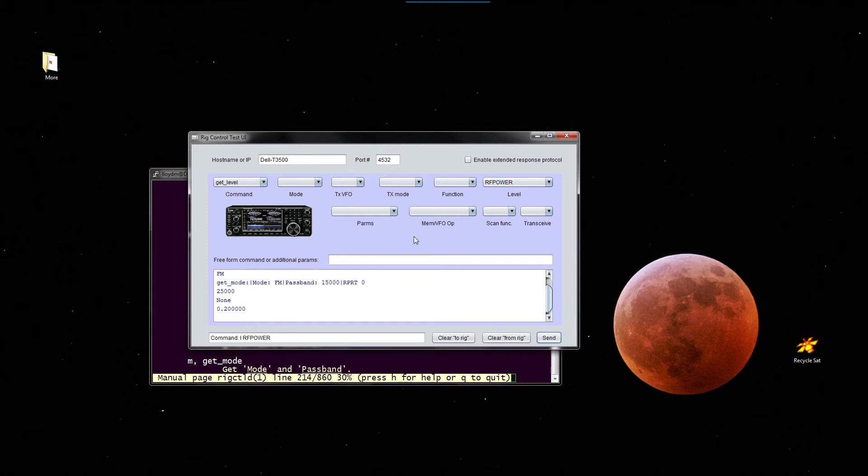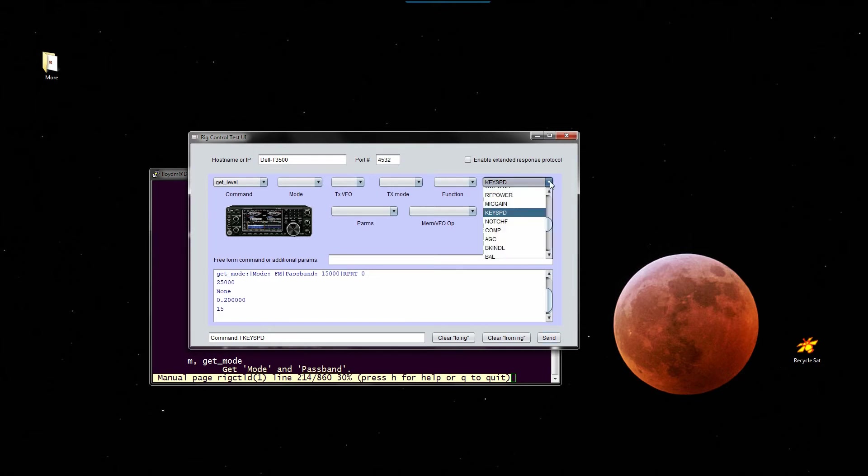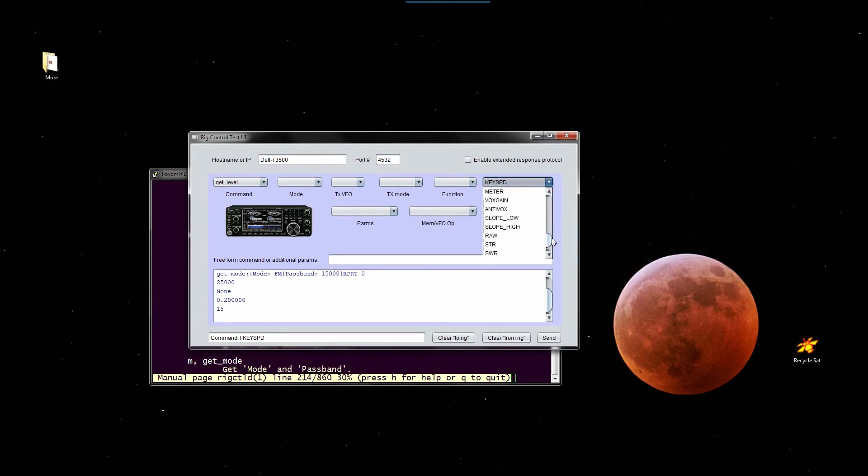We could also get other things. Key speed 15. I know that's right. I don't think I've ever used the keyer in the IC-7100, but I did set the key speed at some point. CW pitch.